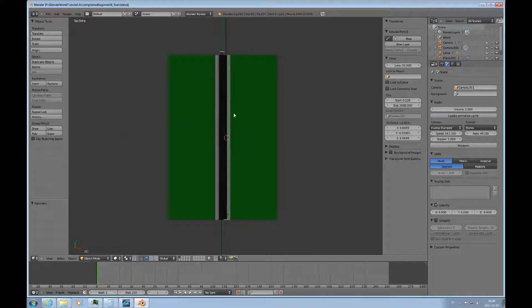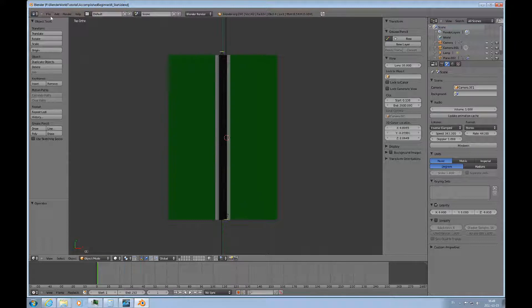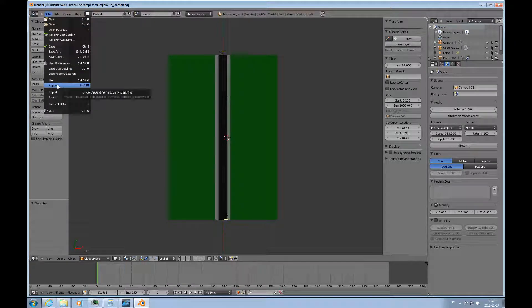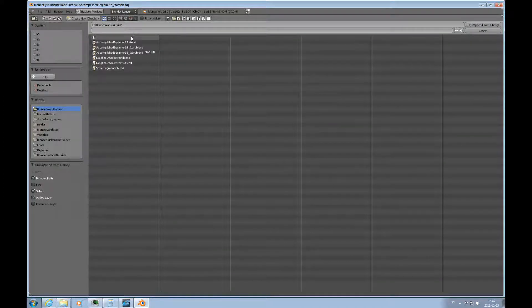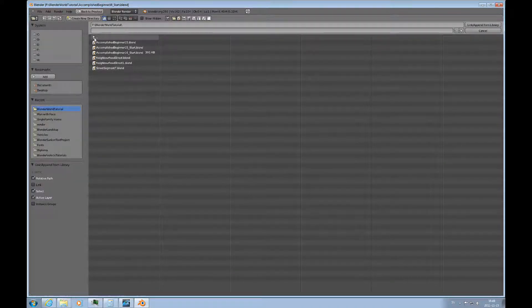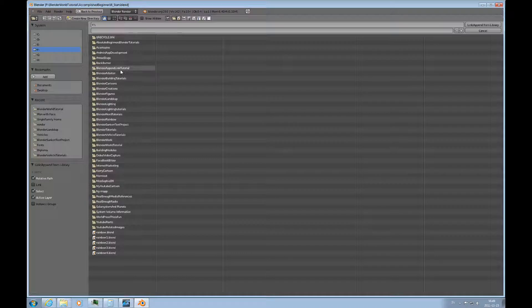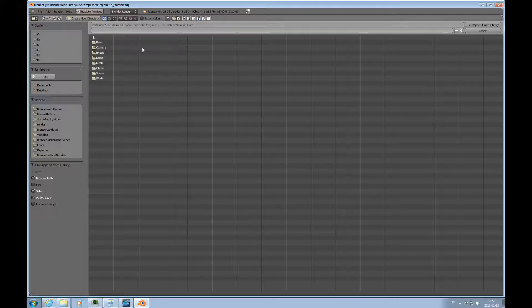I'll add some models to this and to do that you open up file and then you can either link or append but I prefer in this case to append these models. I'll append and then I'll go to this folder here blender append link tutorial because I prepared this for this.